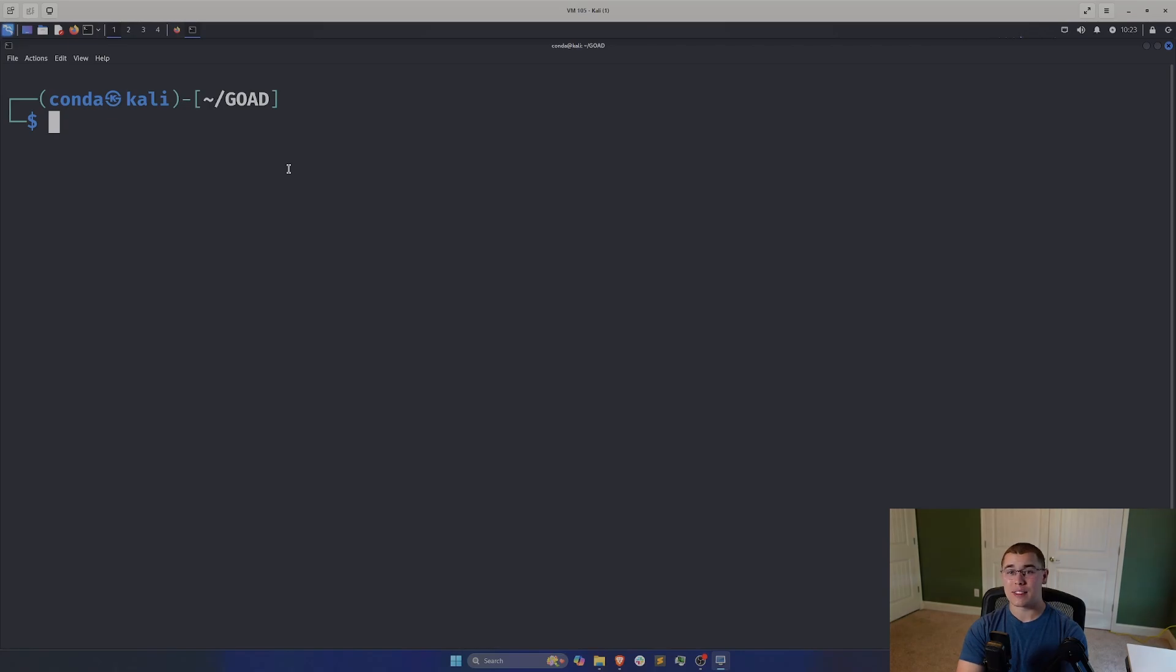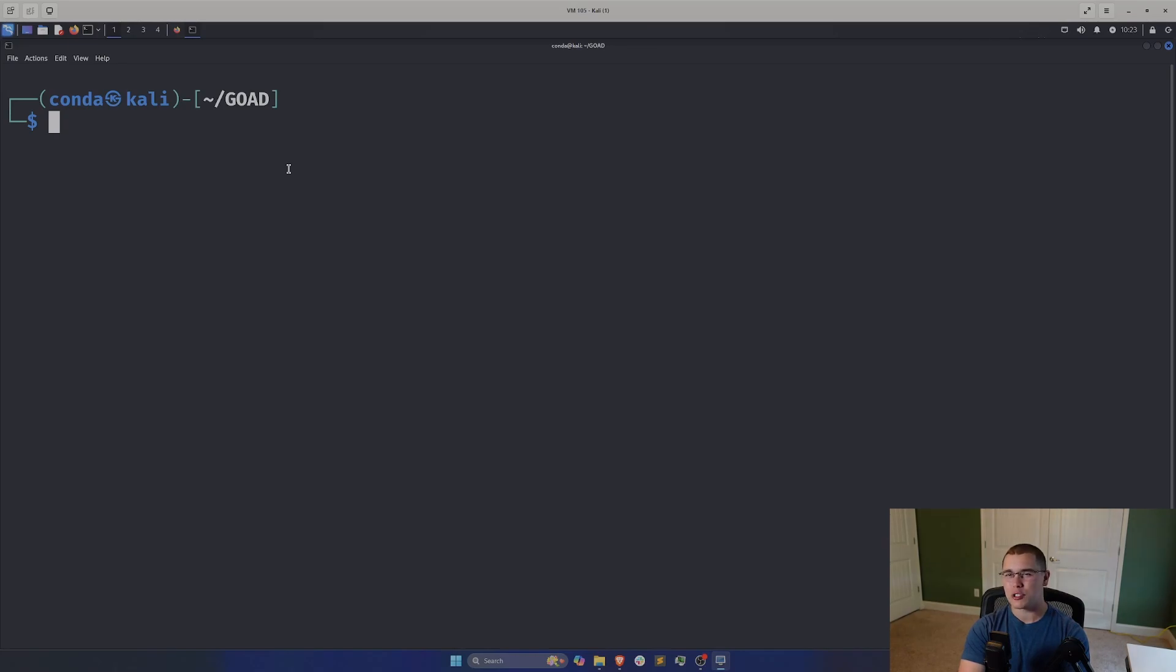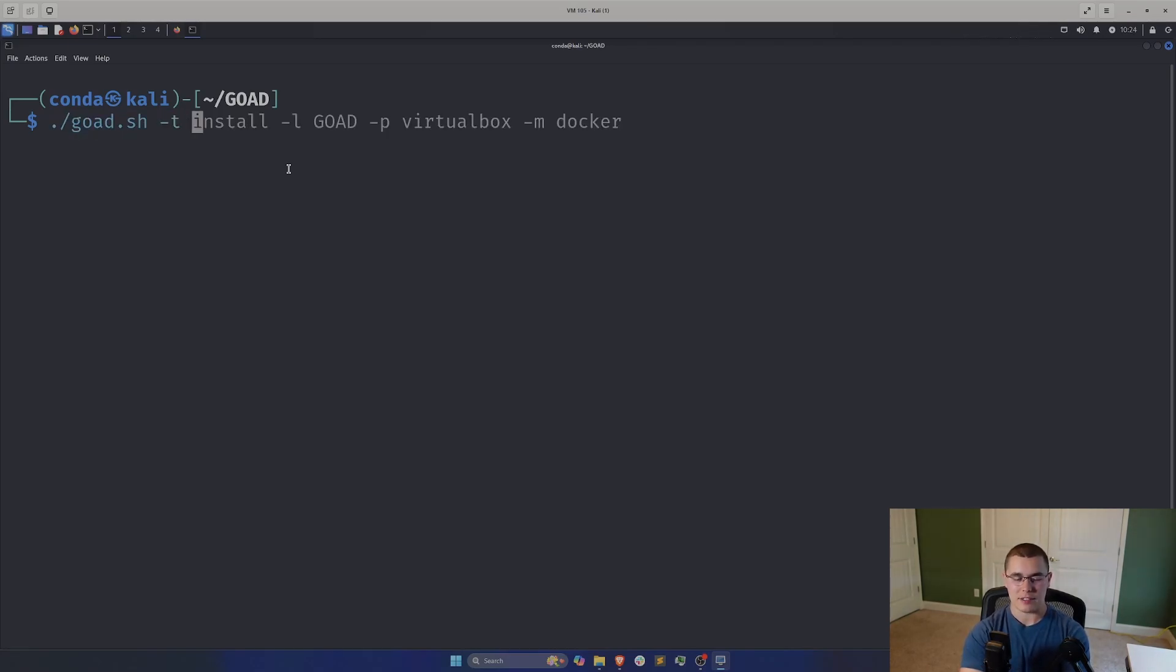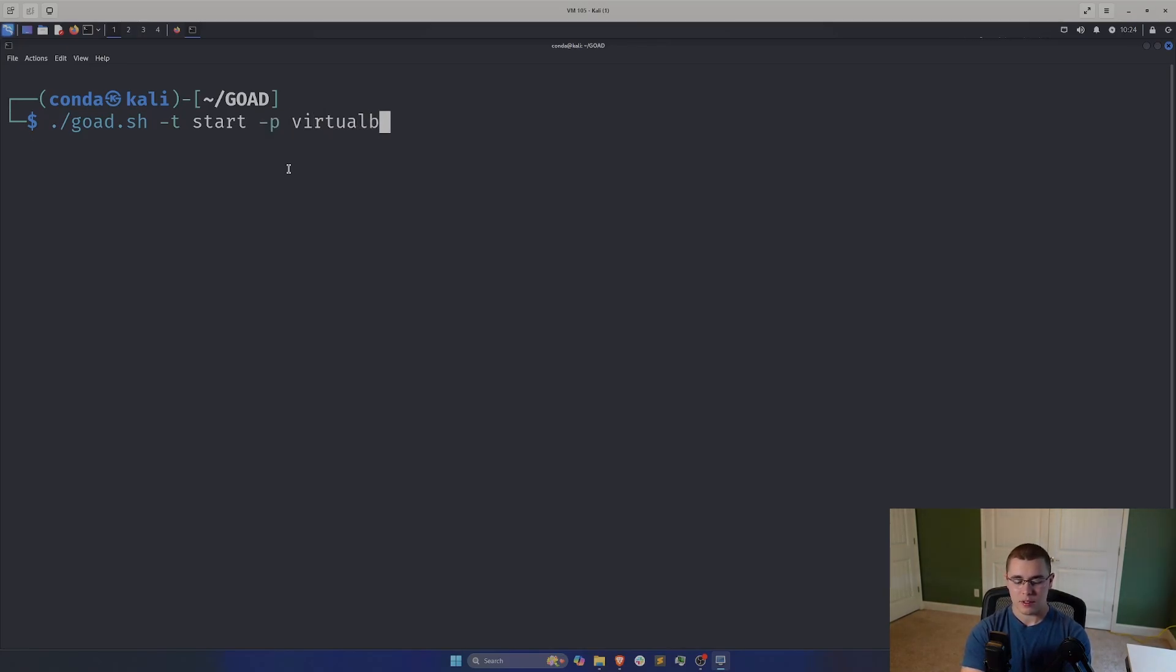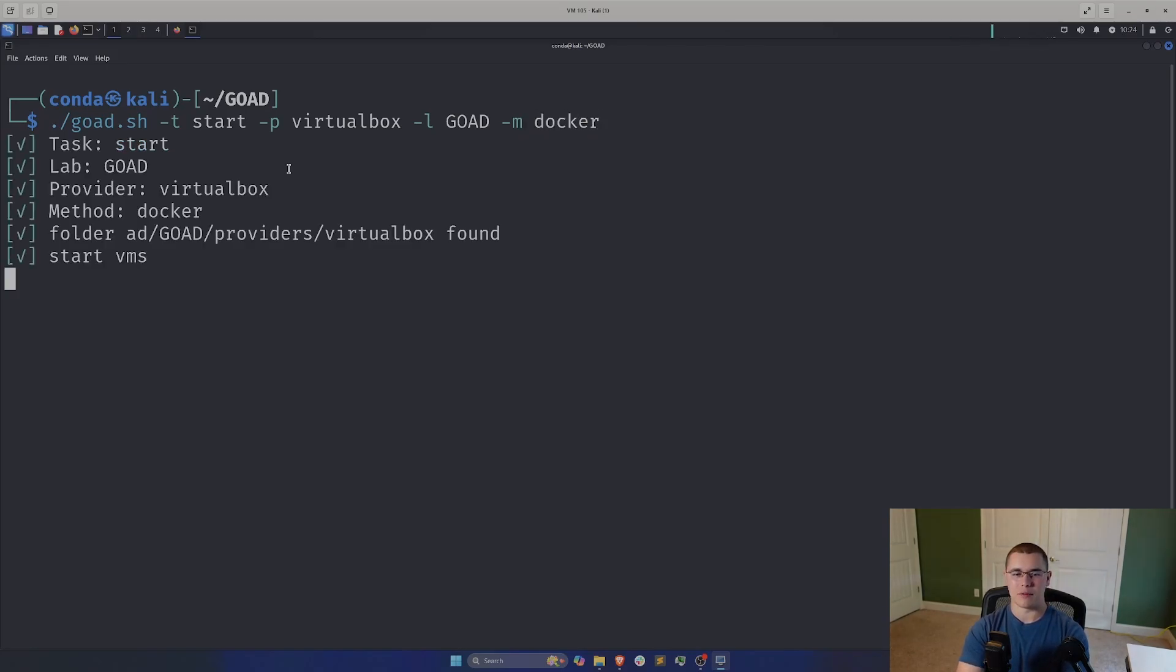So I've just jumped to a separate Kali virtual machine where I already have gone through the GoAD installation process. I just want to cut out all that waiting time, so I came prepared. Now, in order to get the lab started, if you just ran through the install, the lab should be started by default. But if you shut your machine down, all those VMs are going to stop, and we're going to need to start them again. So if you have just finished the install, you don't need to do this step. But if you've shut that VM off, you're going to need to do this every time you start that VM back up. And that is going to be running this GoAD script with the task of start, the provider as VirtualBox, the lab as GoAD, and the M flag of Docker in there. This is going to go and actually start all those virtual machines up that we had already created.